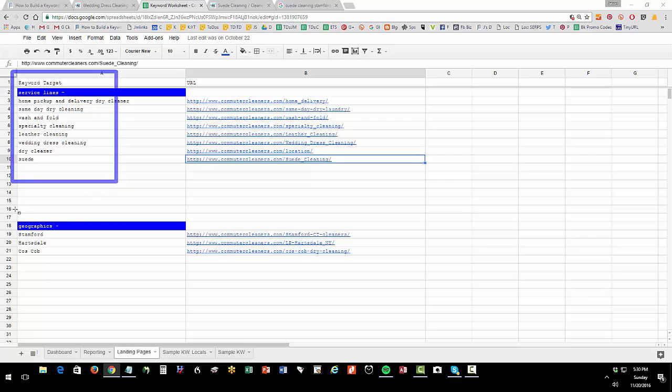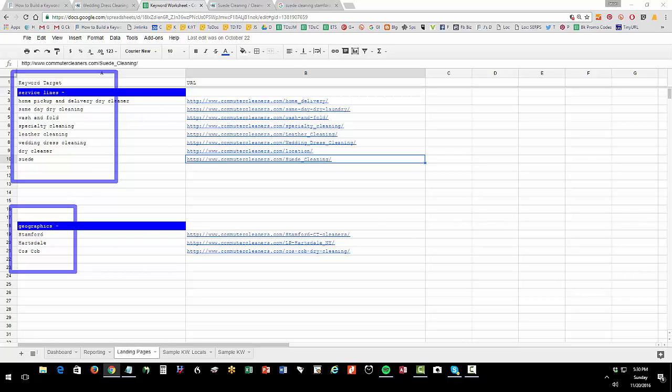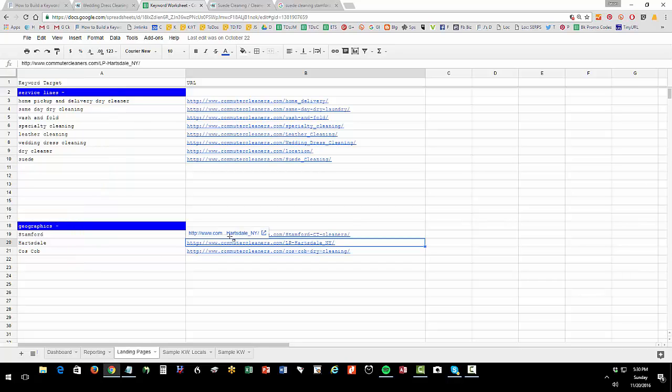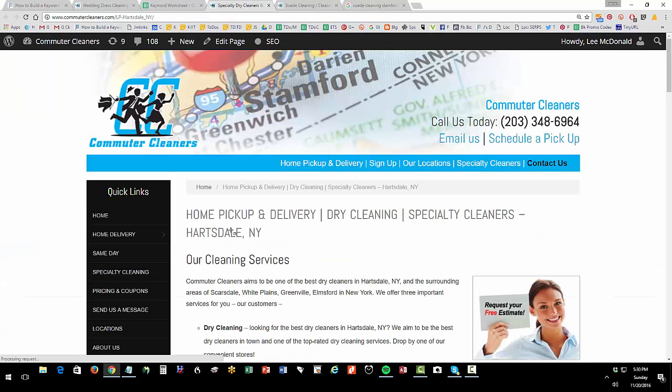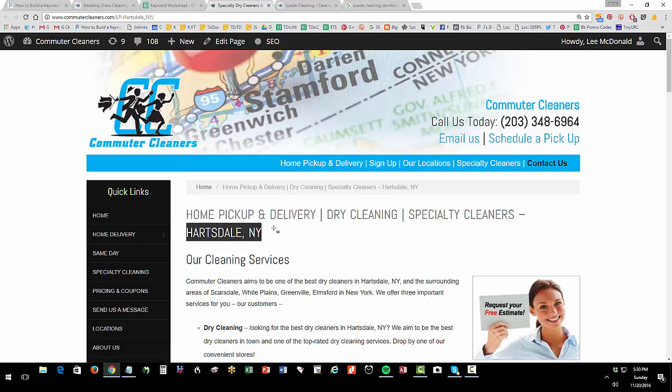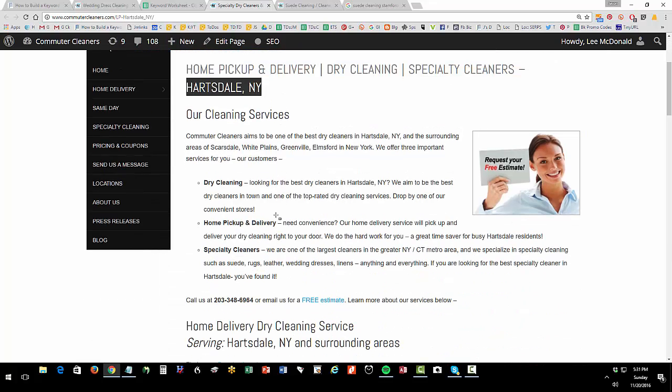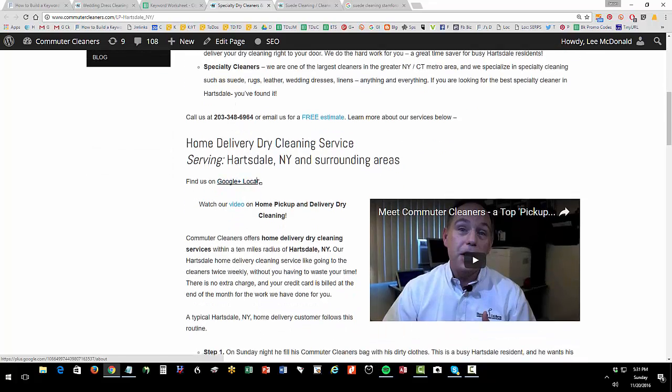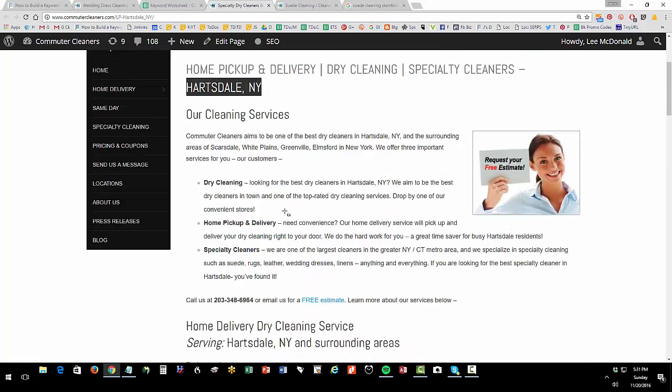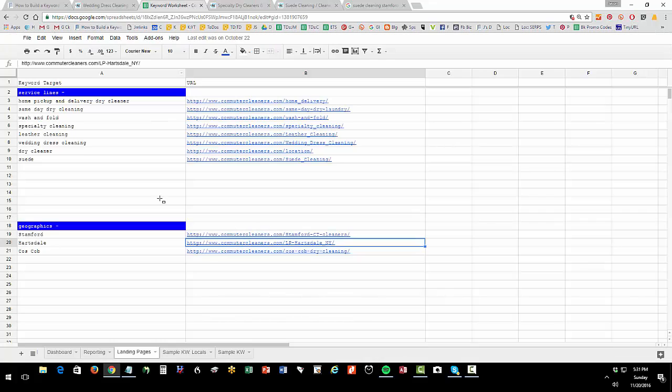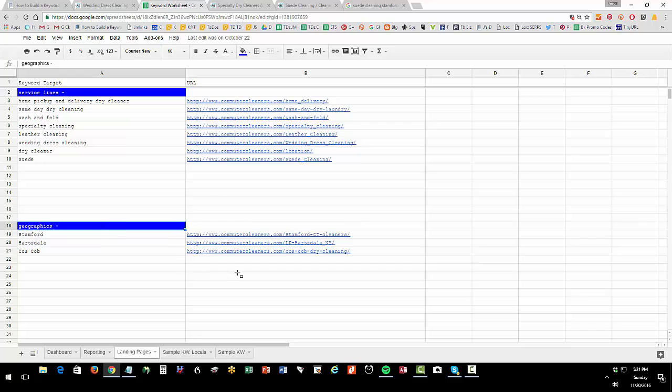It's very common for a local business to have what I call service line landing pages and geographic landing pages. We have a landing page that reflects wash and fold, and we also have a landing page that reflects a city. The city landing pages, you have to be a little careful, don't overdo these because you can get in trouble. But we have a page focusing on our services in Hartsdale. Think of it like a Rubik's Cube: Hartsdale showing we have dry cleaning and home pickup and specialty cleaning versus the landing pages for wedding dress cleaning which is going to list Hartsdale and New Canaan and Stanford and the other communities.